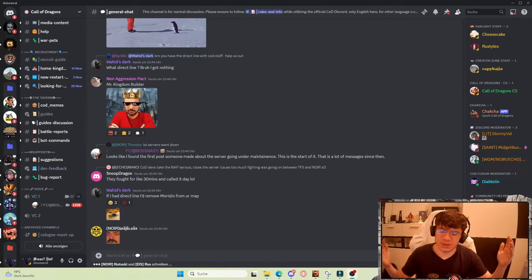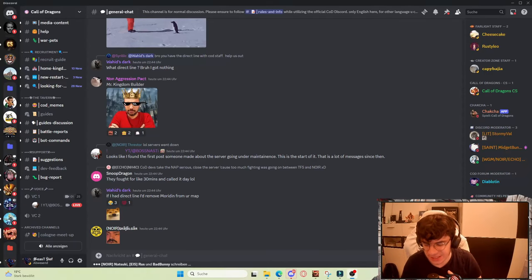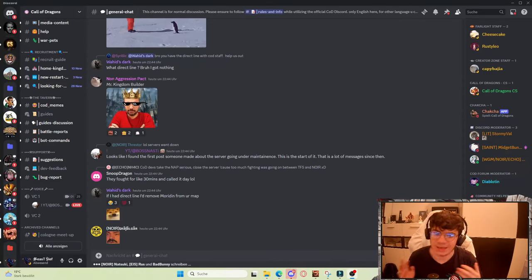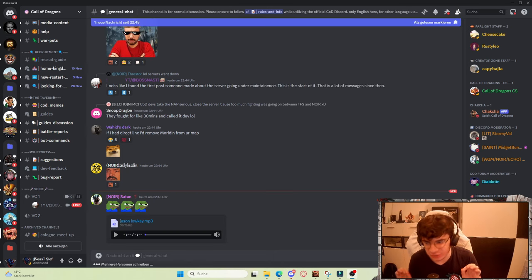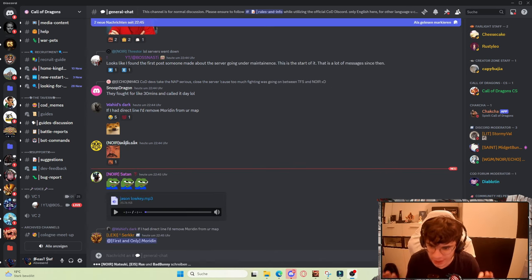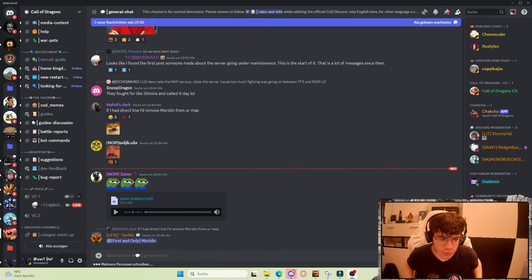Hi everyone, welcome back to another video from me. In today's video I want to talk about COD drama, which we all love, right?